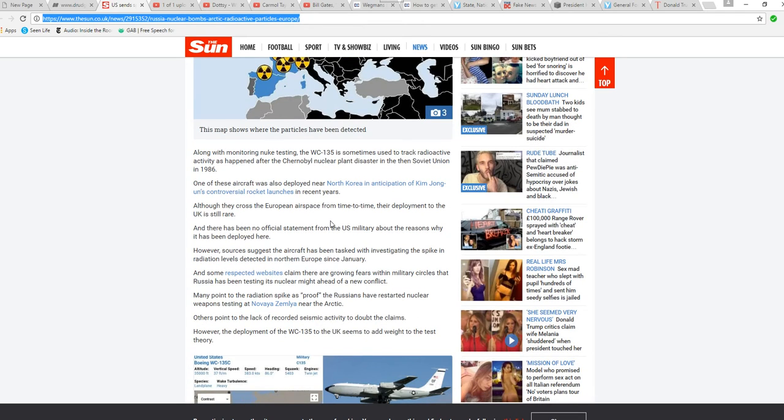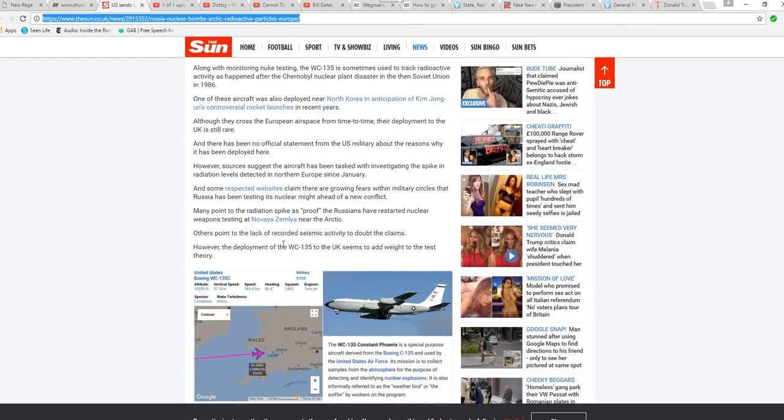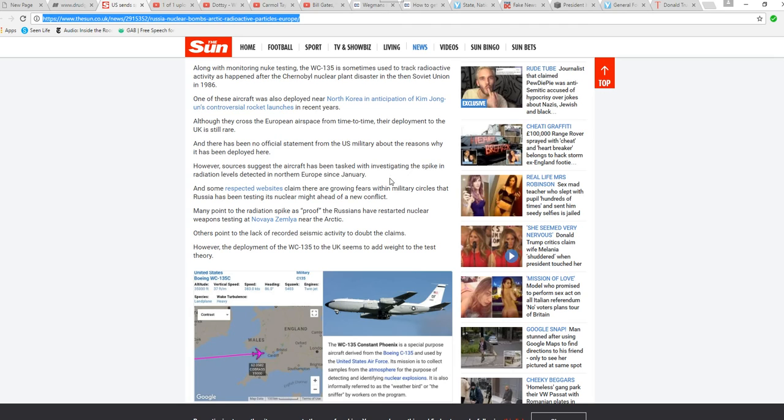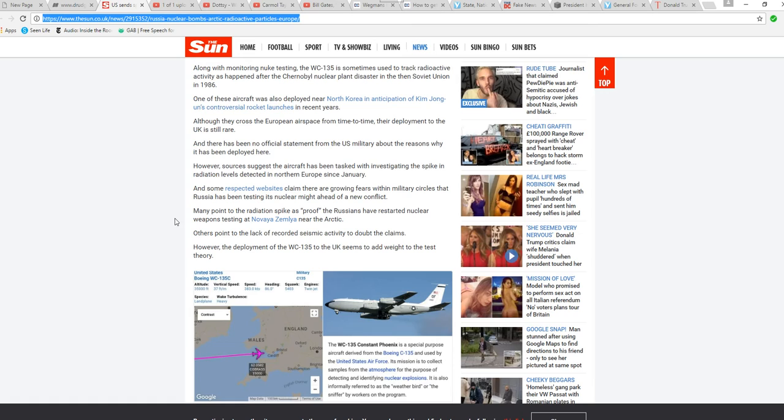Although they cross European airspace from time to time, their deployments to the U.K. are still rare. However, sources suggest that the aircraft has been tasked with investigating the spike in radiation levels detected in Northern Europe since January. And some respected websites claim there are growing fears within military circles that Russia has been testing its nuclear might ahead of a new conflict. Well, that's not good.